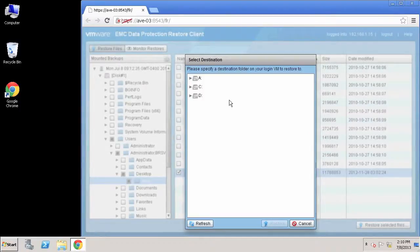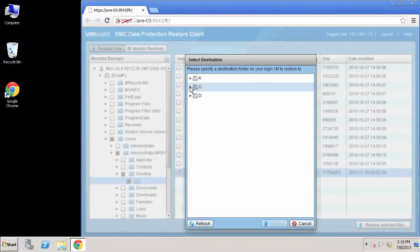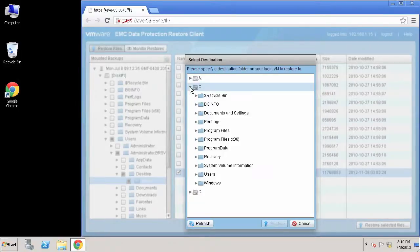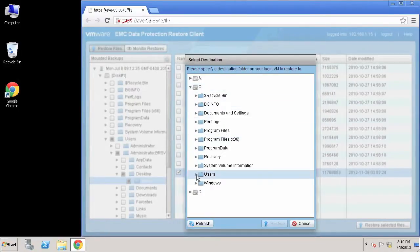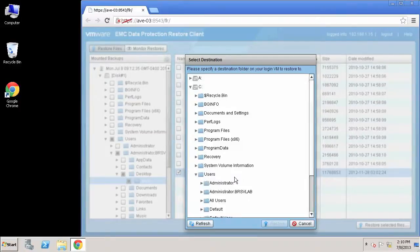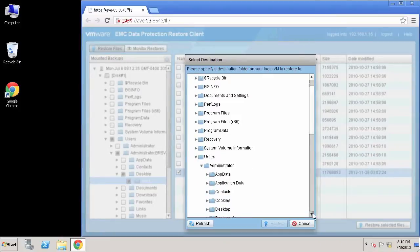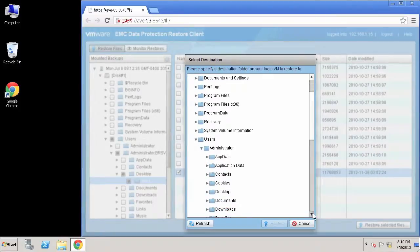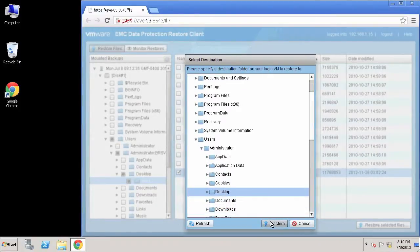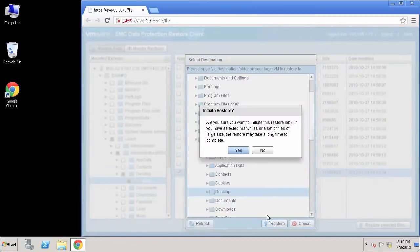Now I'm going to specify exactly where I want those files to go. They can go to the exact original location, or I can go ahead and put them in a new location. For this demonstration, I'm just going to go ahead and put them on our desktop here that I'm logged into as the administrator, and just say restore.